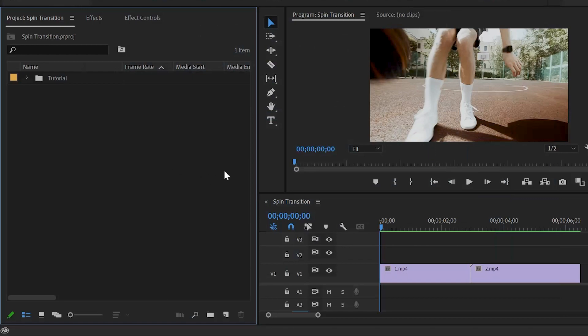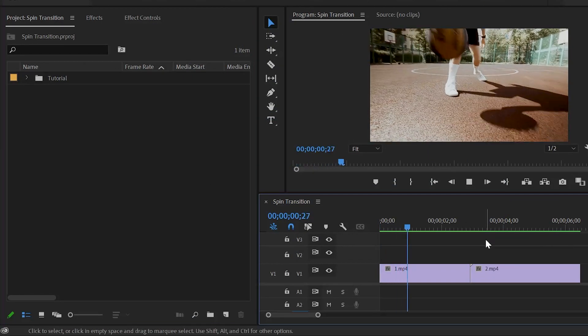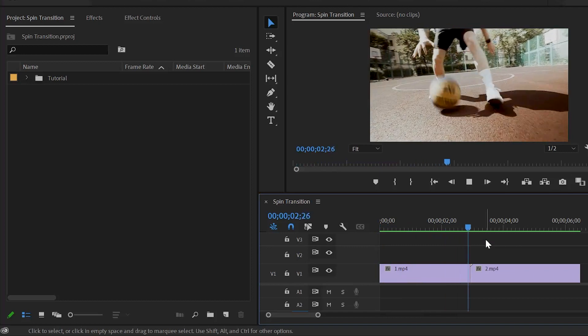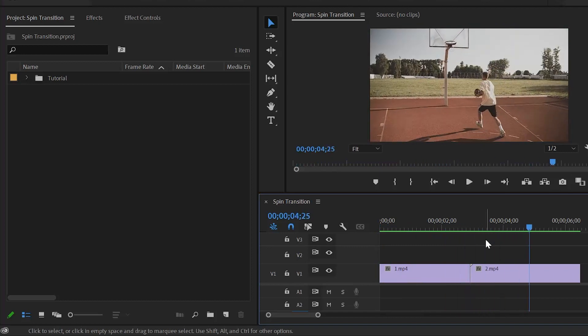Here you can see I have already got two different video clips. In these two clips, I am going to create a spin transition.